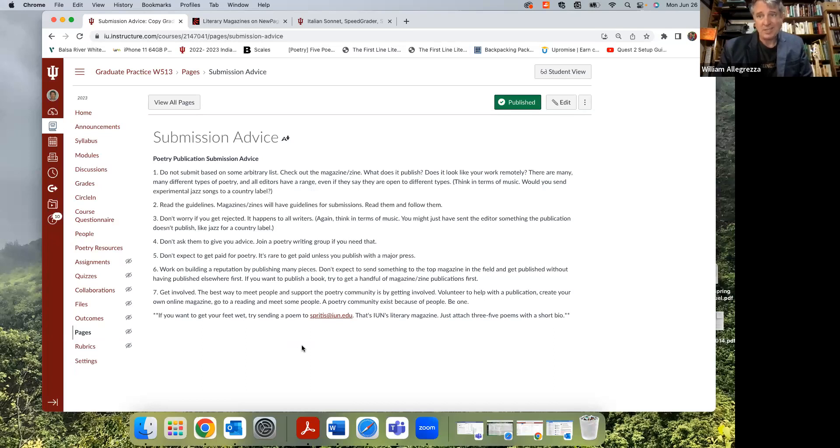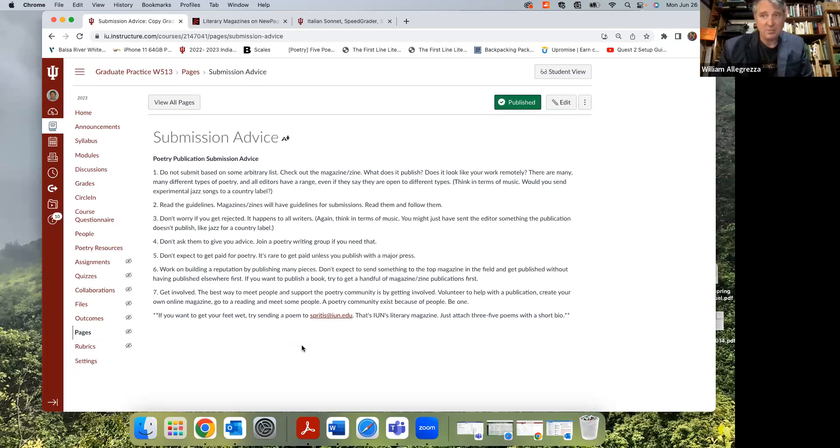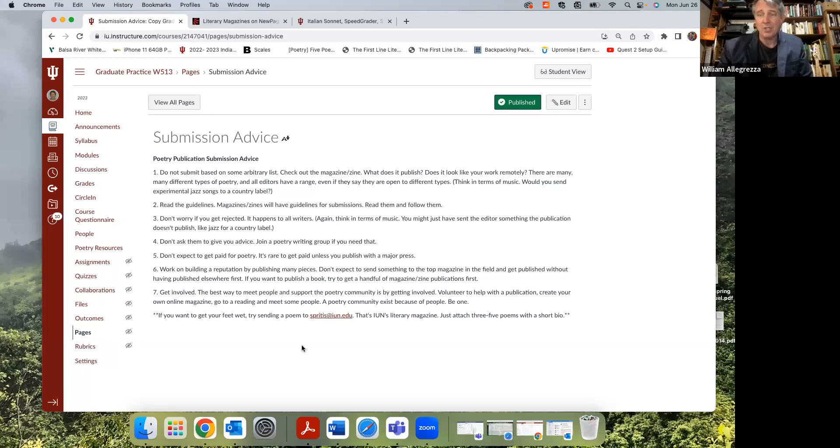Don't expect to get paid. If you're doing poetry, it's pretty rare to actually get money out of magazines. It happens sometimes. If Penguin picks up your book, yeah, you'll probably get paid for it, but otherwise I wouldn't worry too much about it.